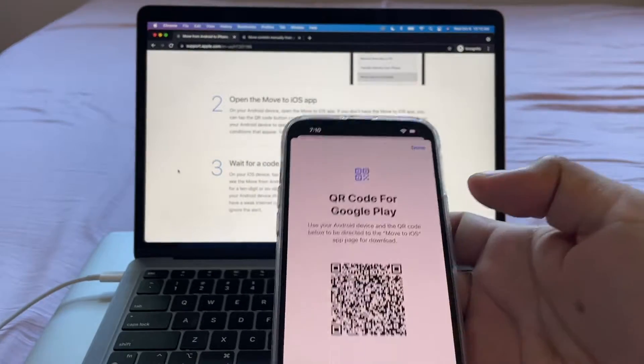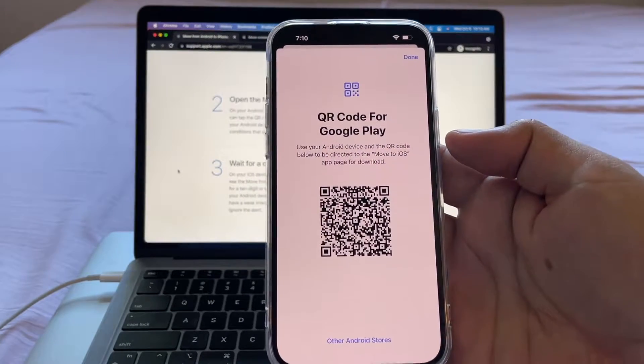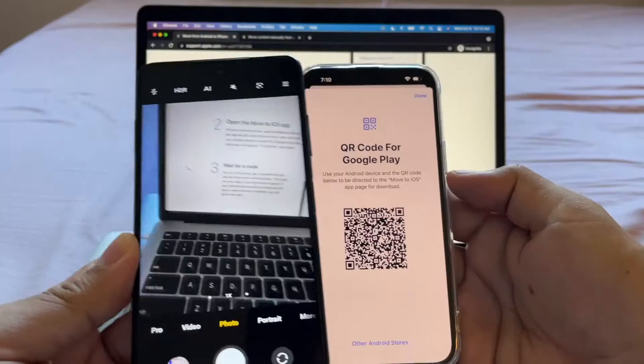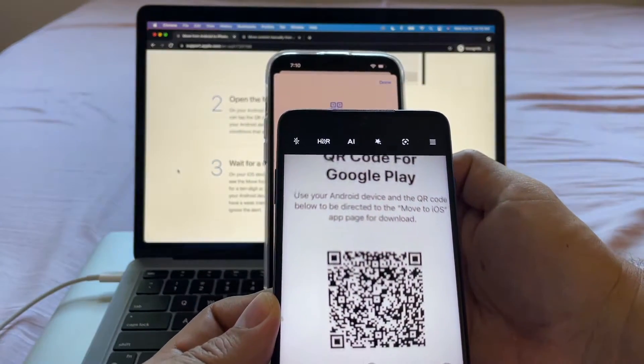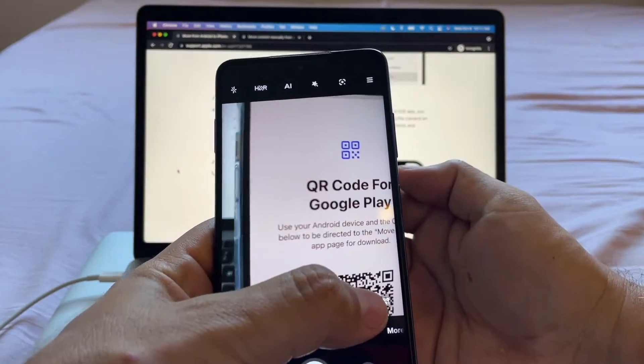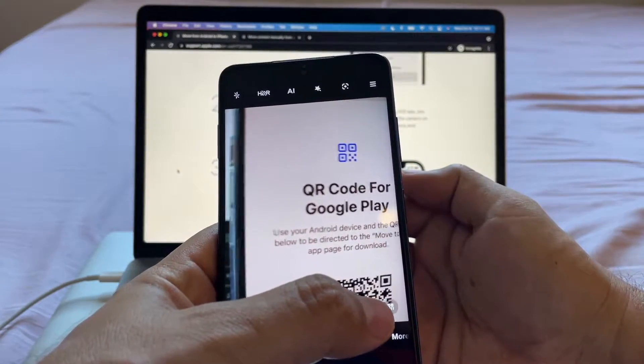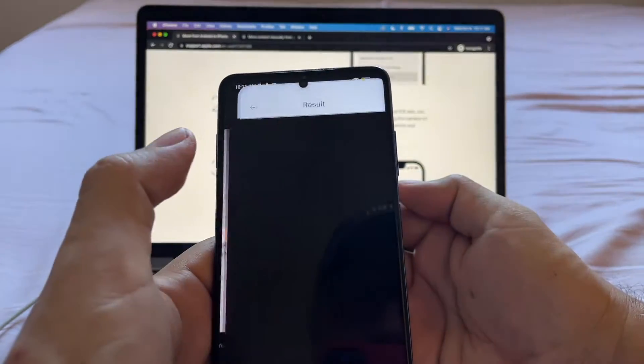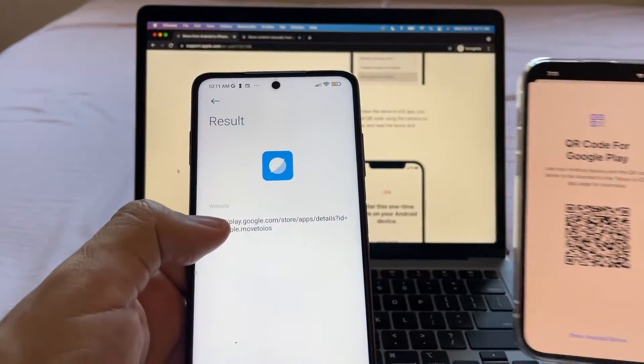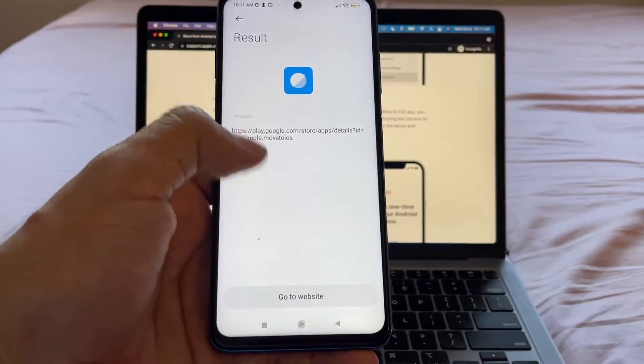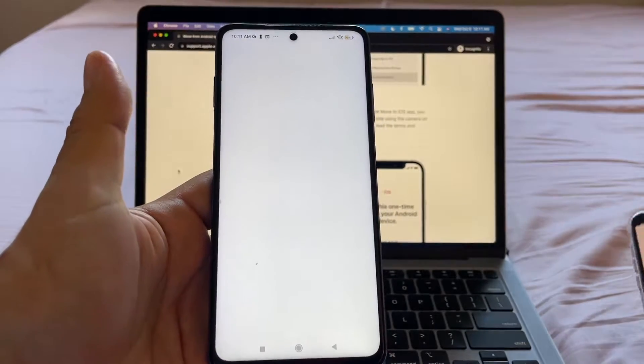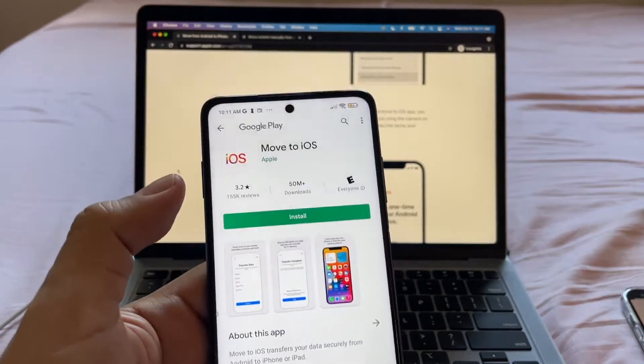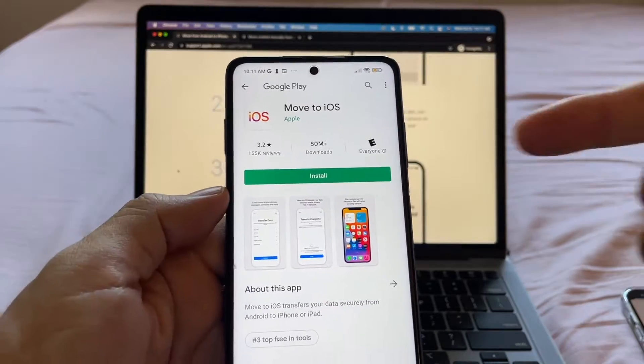We're going to tap here and look at this QR code for Google Play. Once we do this, you see this? This is the link that the QR code gave us. So you're going to click here and that's going to give you the link and you can go to website and it's going to take us directly to the Move to iOS app.